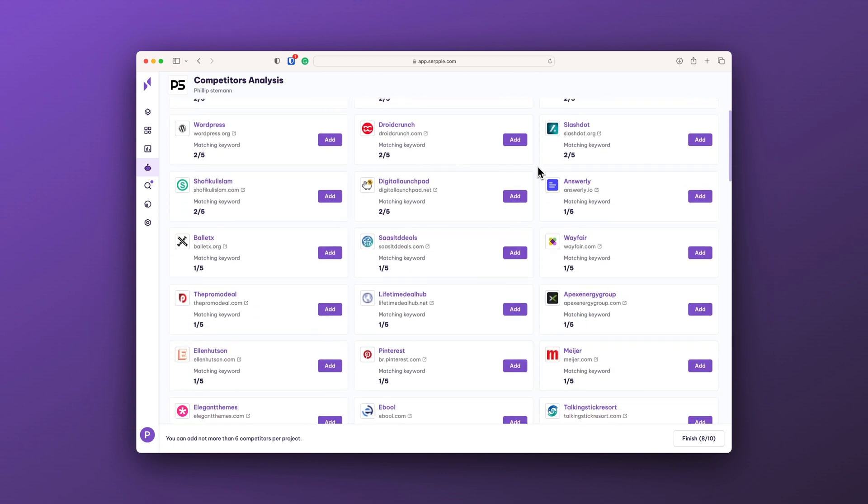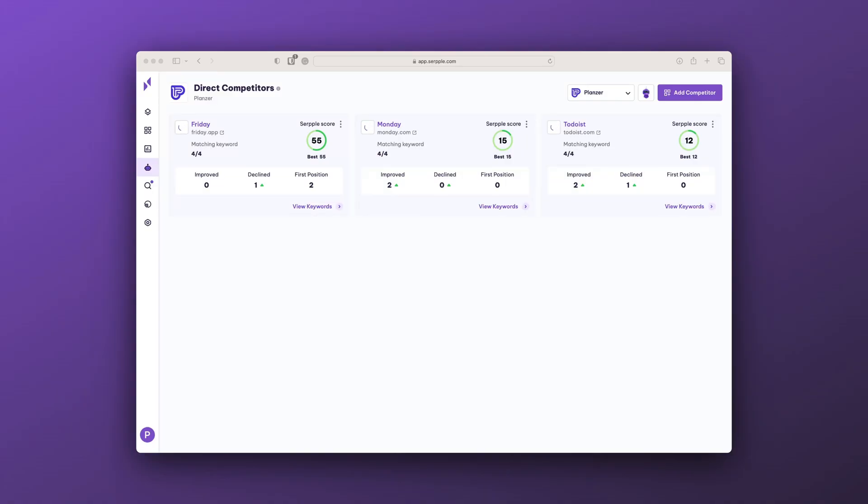In Serbal you can also see how many times a specific domain is represented on a specific keyword — the more times it's represented on the keywords you focus on, the closer of a competitor it is. With this long list of competitors, they also get a Serbal score. The higher the Serbal score, the better they are performing, and you are also getting a Serbal score as well. This Serbal score is based on a lot of different conditions and parameters, and you just need to have the highest score among all of your competitors.